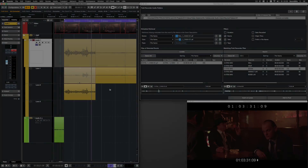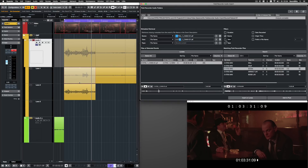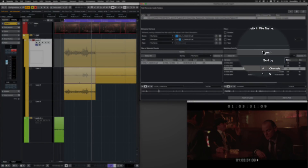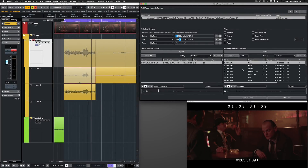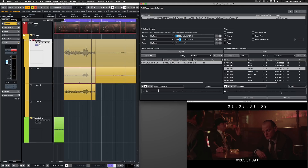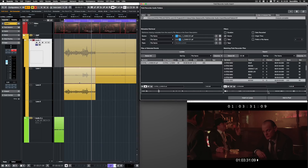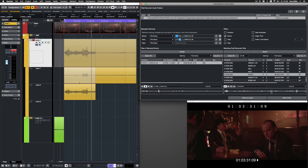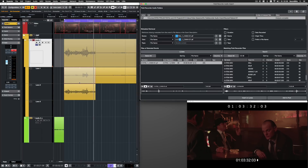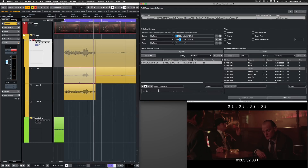Much better. Another option would be to search for alternate takes, maybe with a better pronunciation or emphasis. To do this, I now search only for the scene number. I only listen to the boom parts of the different takes. And I decide to import the boom tracks of take 6, 4 and 3.